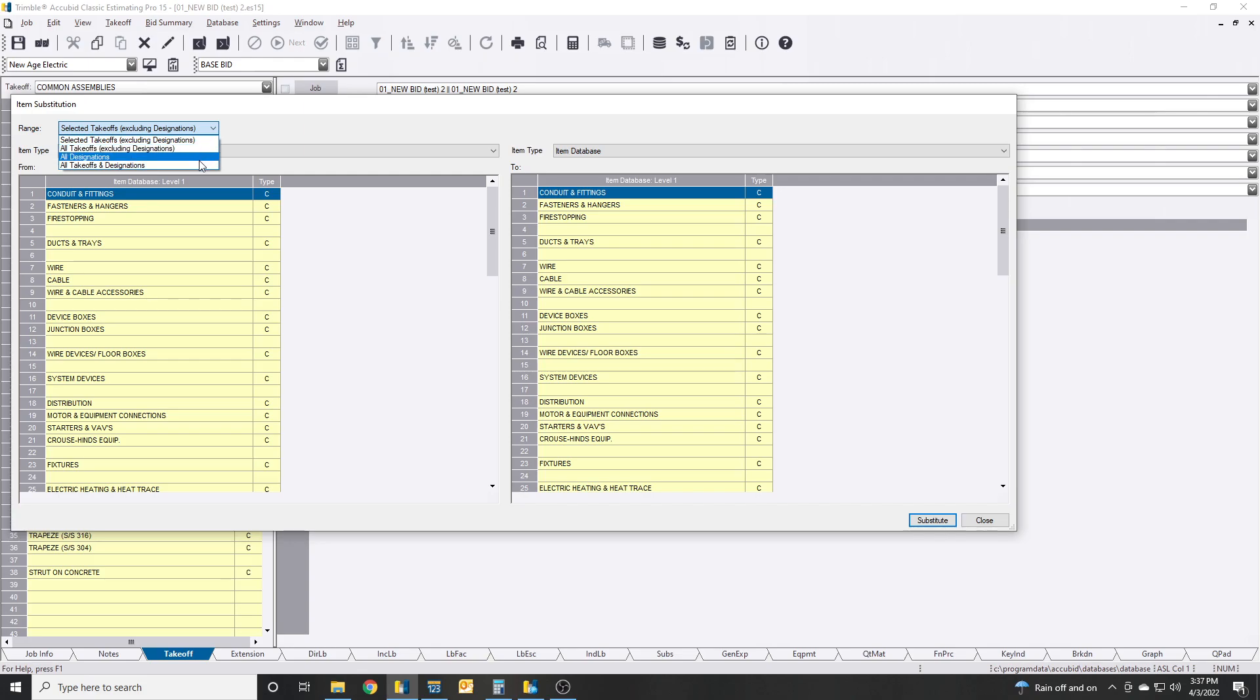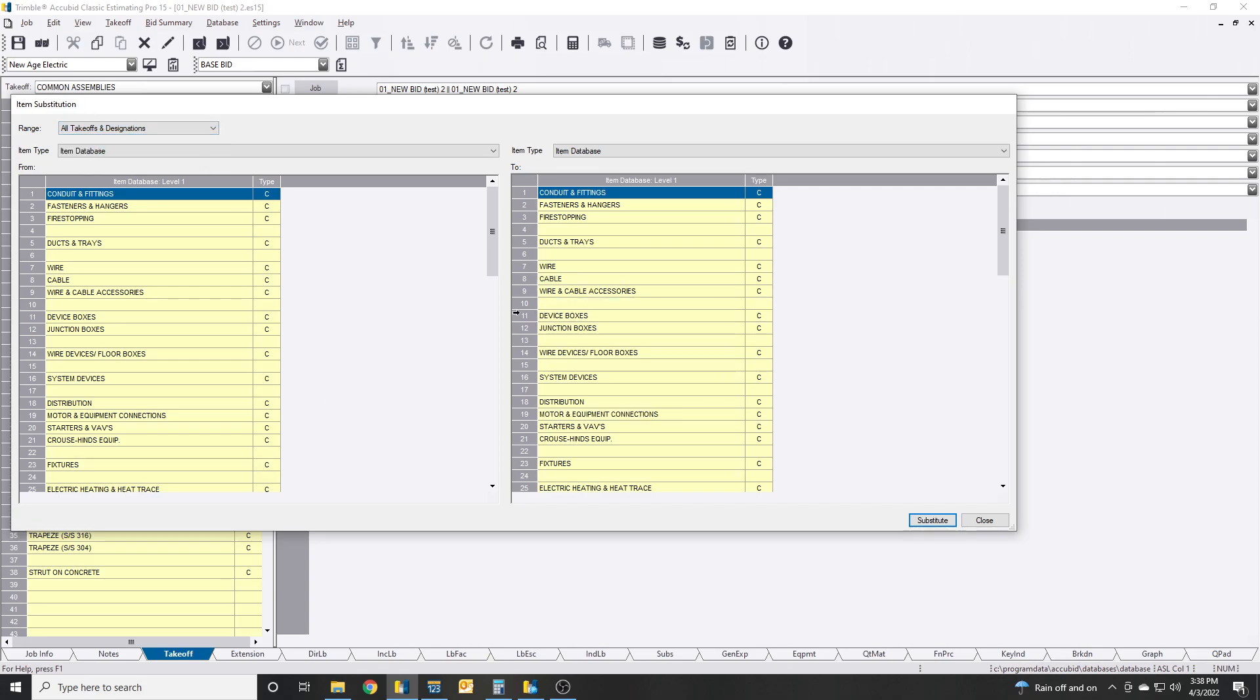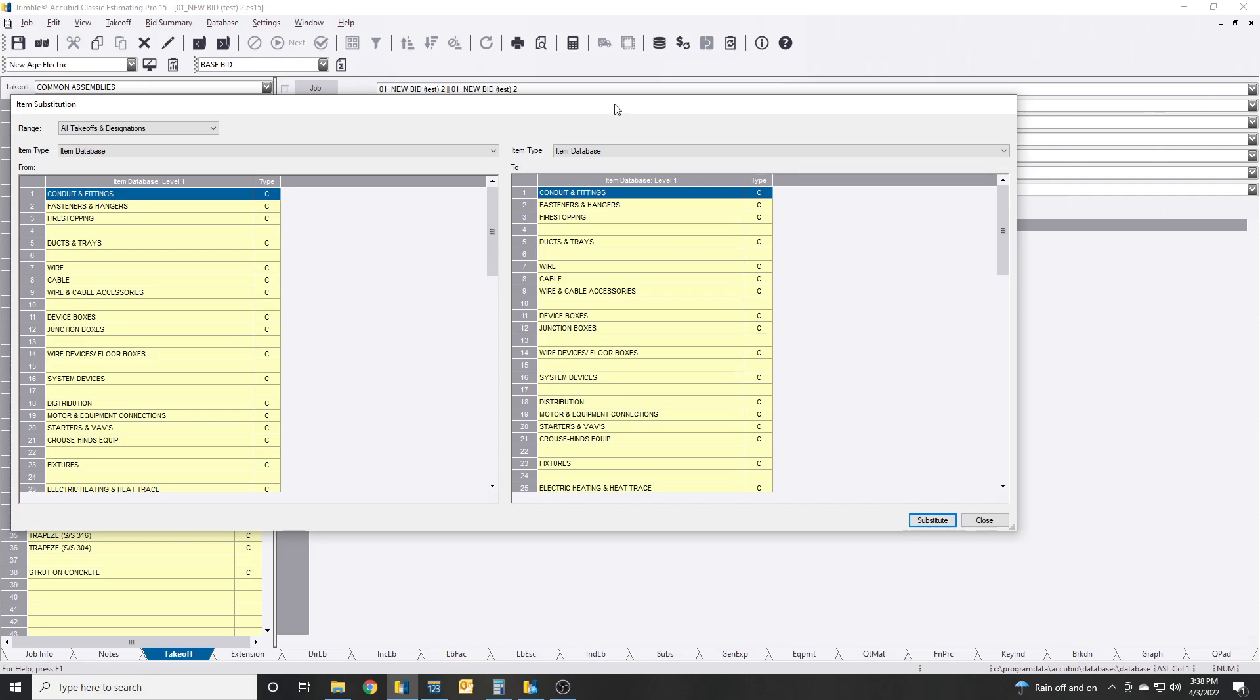All designations. Same thing. If you took off 50 different F1 type fixtures and you wanted to swap out something within those designations, it does that. You don't have to select the one, you don't have to select one or two, it just does it for all of them. All takeoffs and designations, that just means if you select this for your entire job, whatever you do and swap out for what, it will do that for the entire thing, no matter if it's a designation or a takeoff.